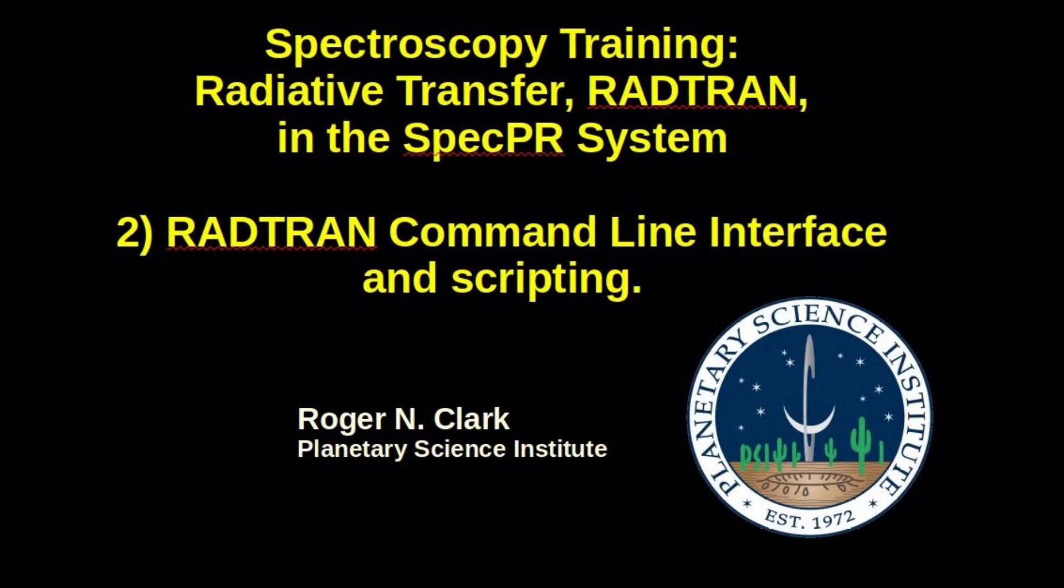In this video I'm going to demonstrate the radio transfer program in the SPECPR system. Specifically I'm going to show the command line interface and how to make scripts. I'm going to compute a simple one component spectrum and then a two component spectrum.